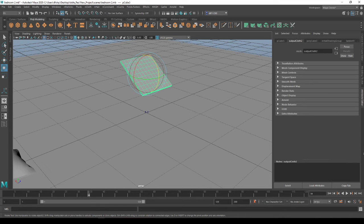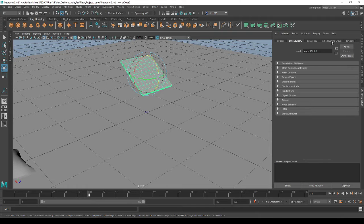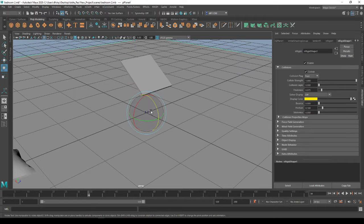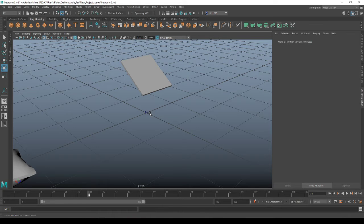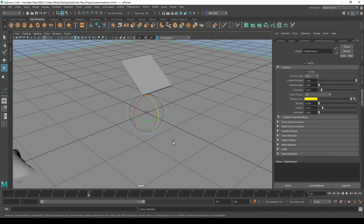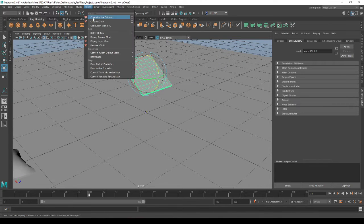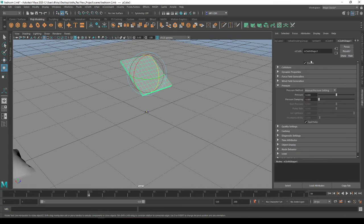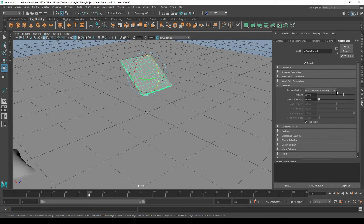Click back on your pillow. Come back over to your attribute editor. Looks like we have to create this again as a cloth. I think I went back too far, so I'm just going to create a cloth again. Okay. Turn up my pressure.